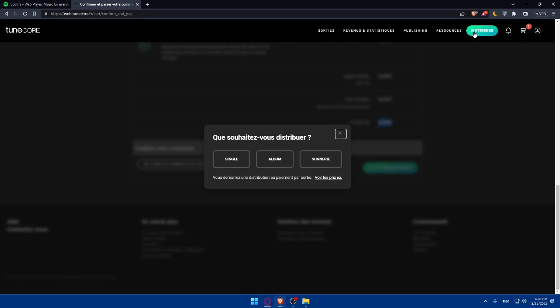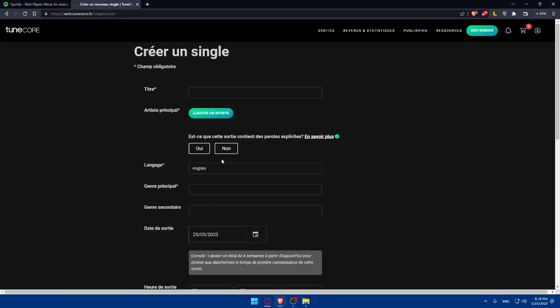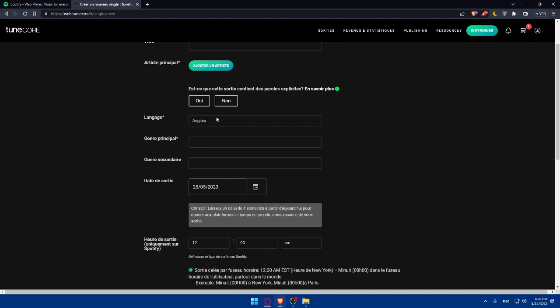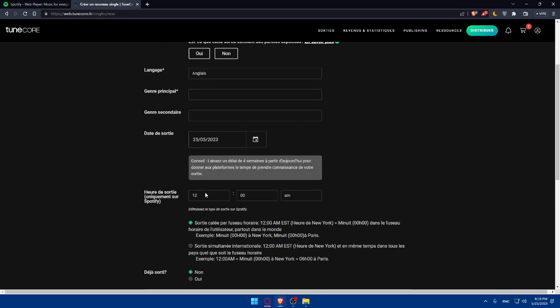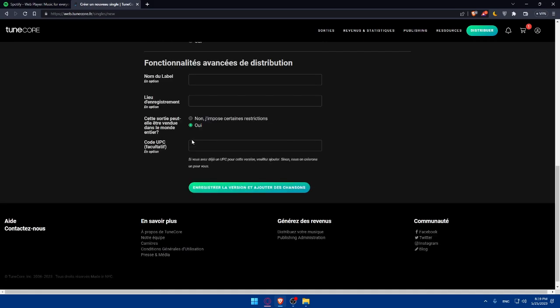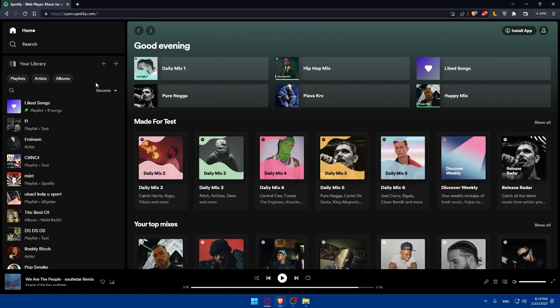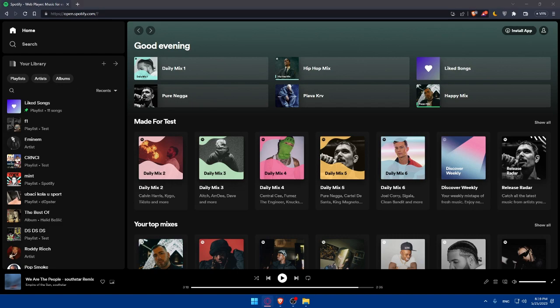You can publish a song as a single, an album, or another option. I'm going to publish a single song, but you can choose whatever you want. Fill in all the necessary information including the title, the dates you want to publish the song, and other information about your song. Once you finish this step, proceed and upload your song. You can make any modifications before you publish your song.